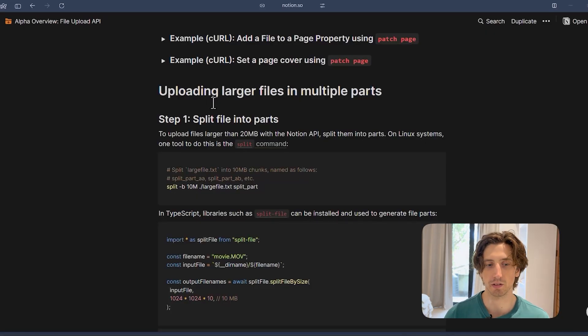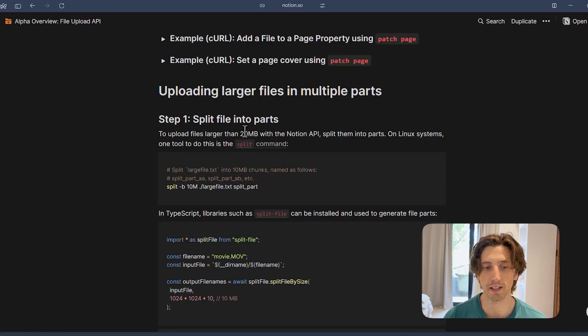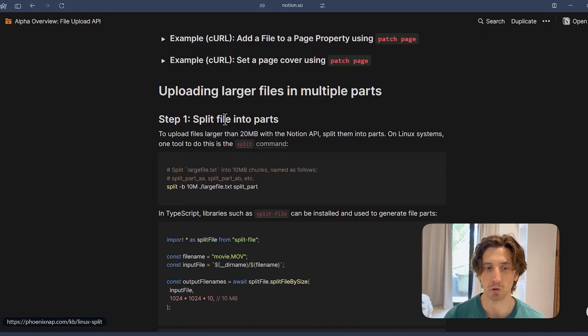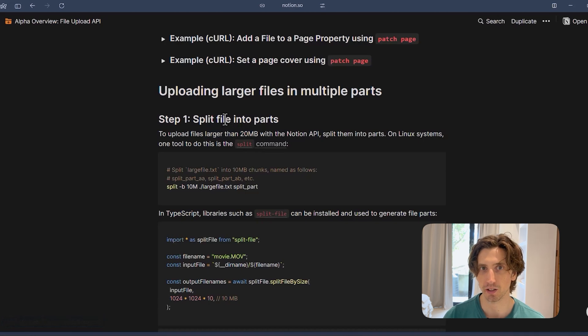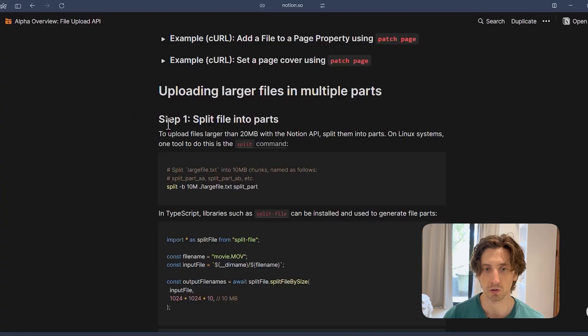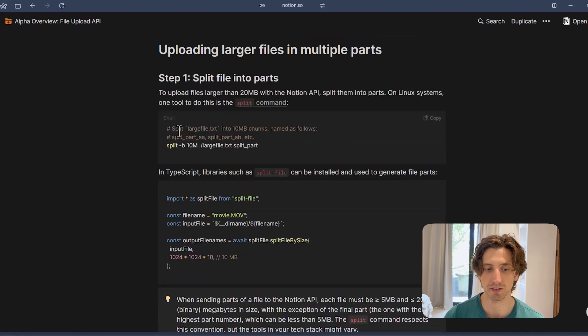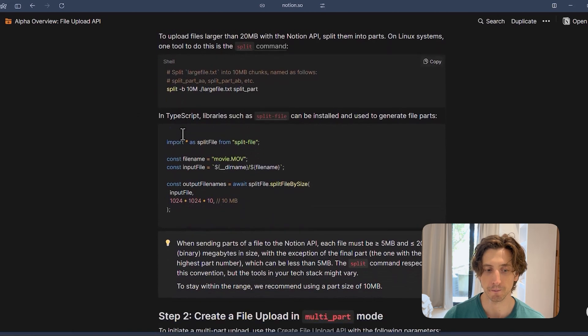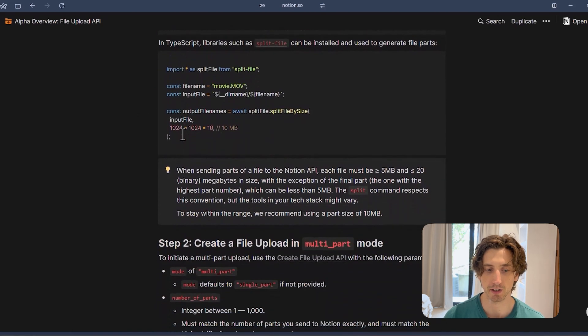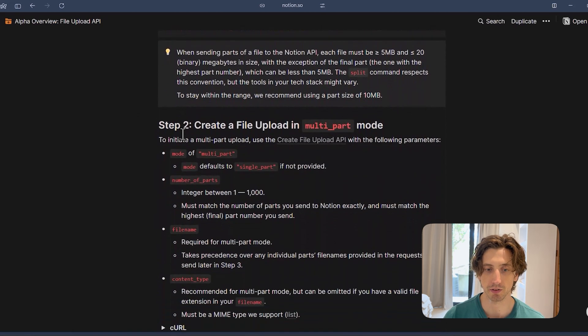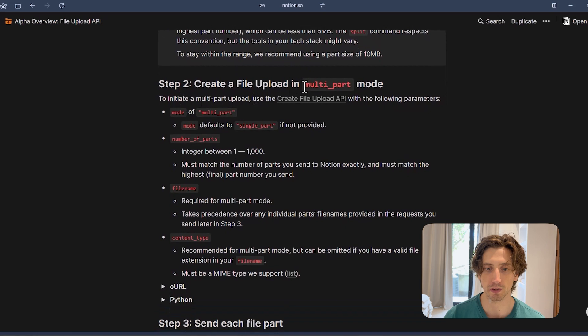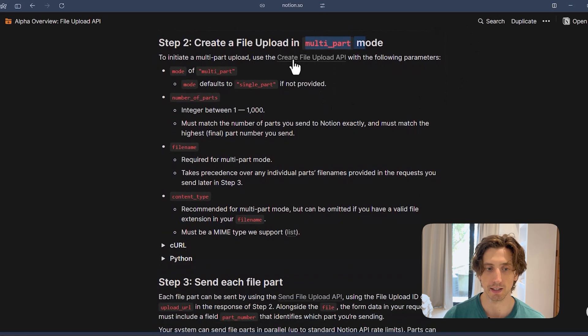Sometimes you might have files that are larger than 20 megabytes. When that is the case, you can split the file into multiple parts and follow the documentation to upload each part separately to make sure you can upload the entire file into Notion successfully. So the documentation here goes in depth into the specifics.